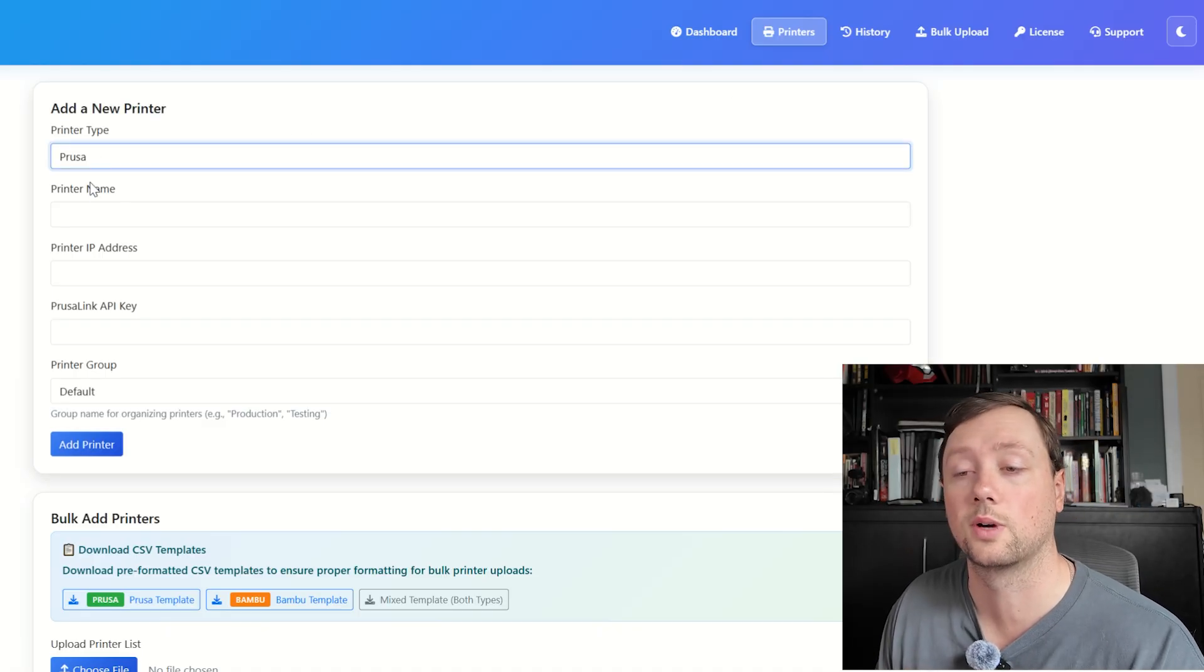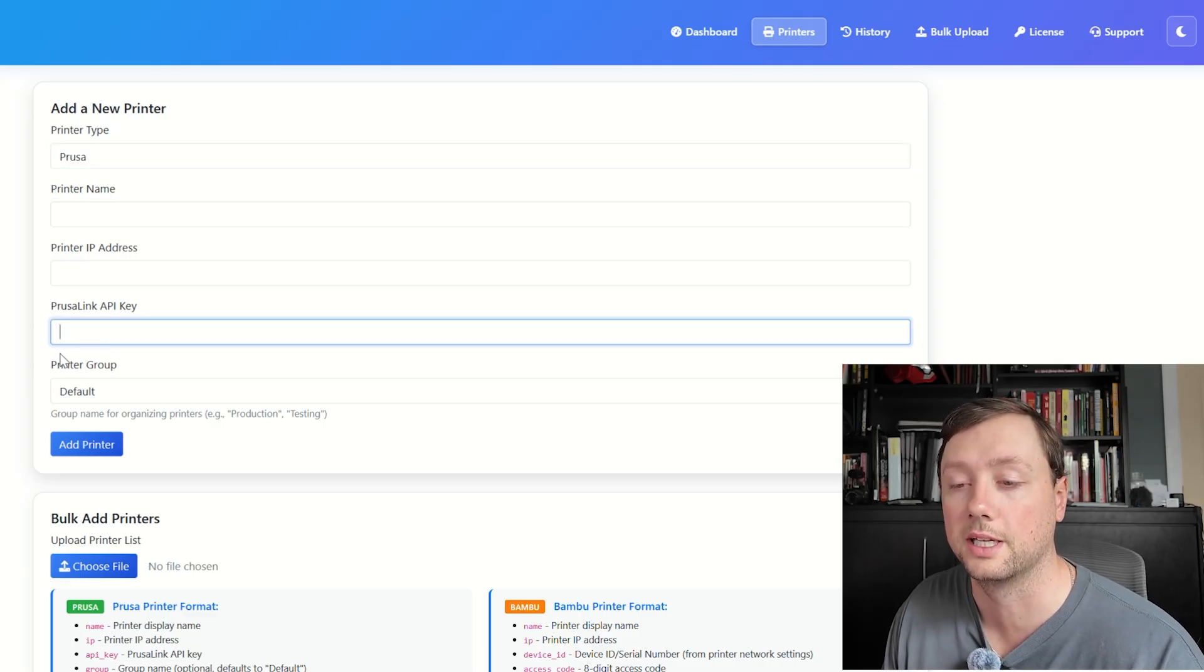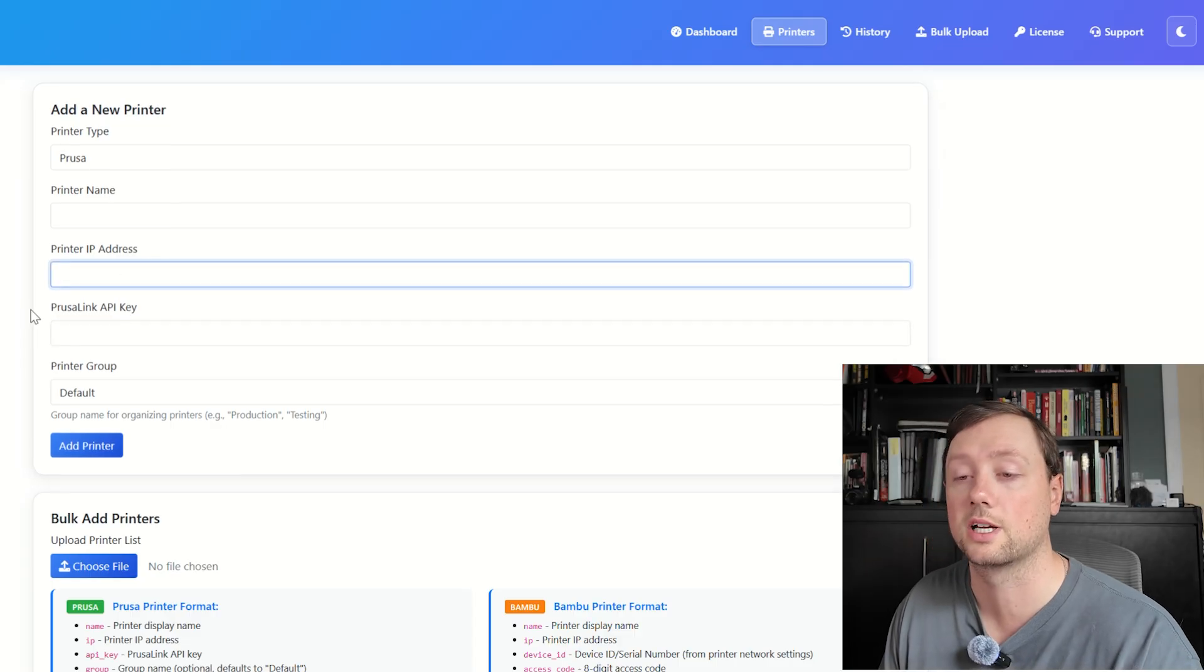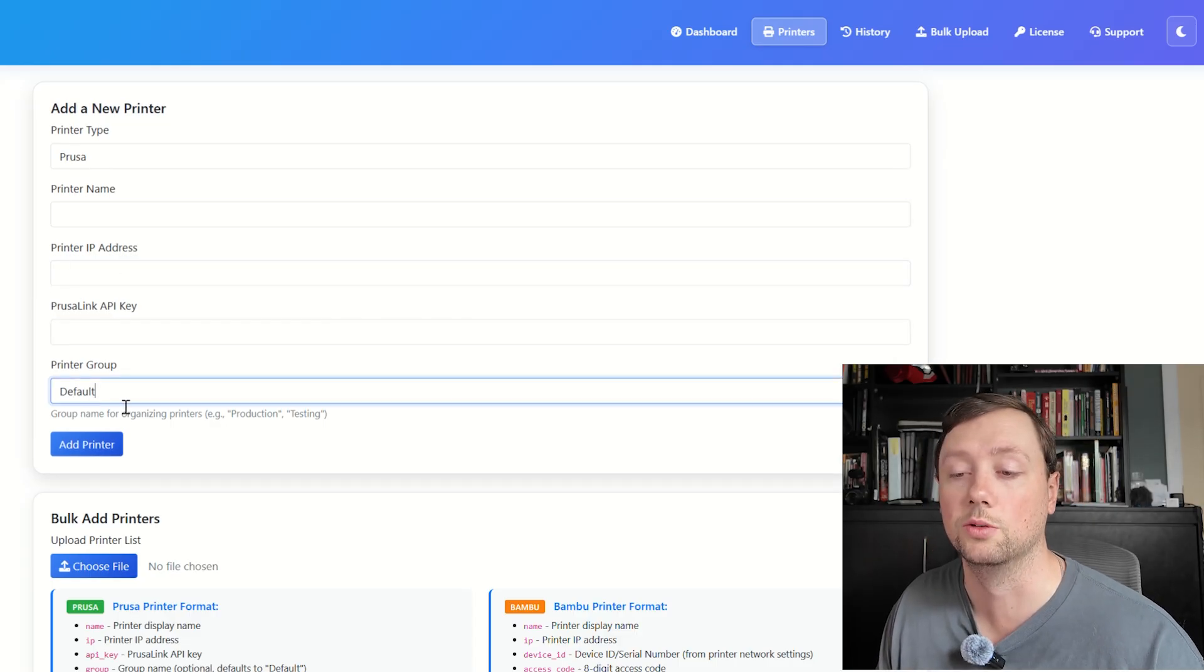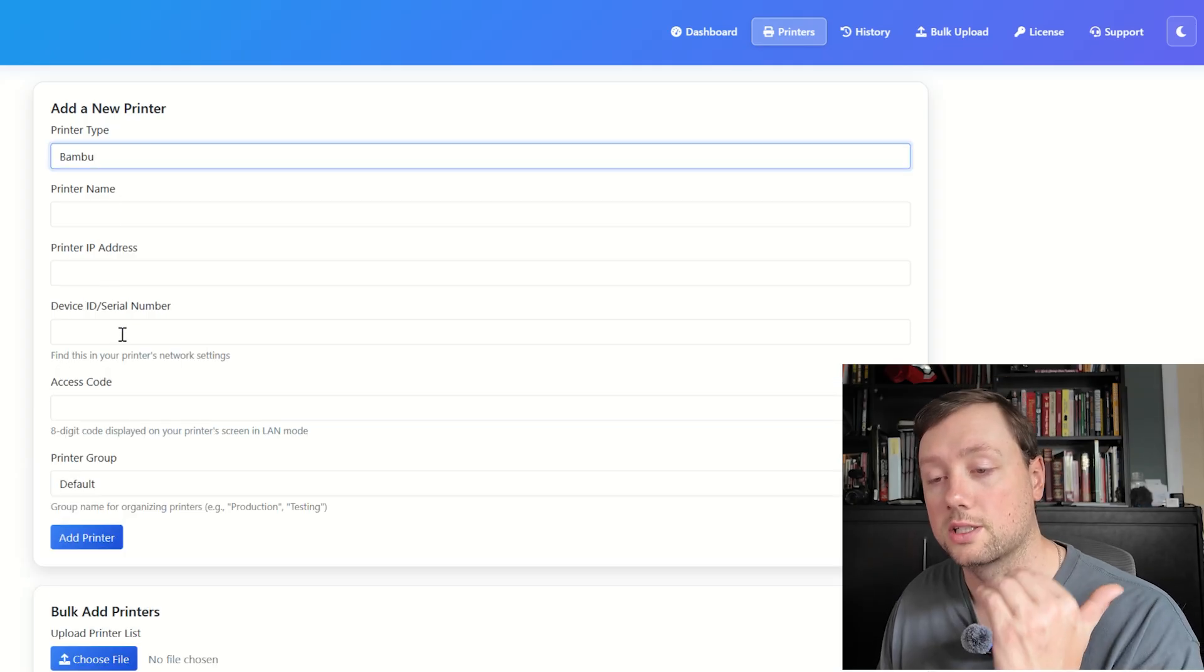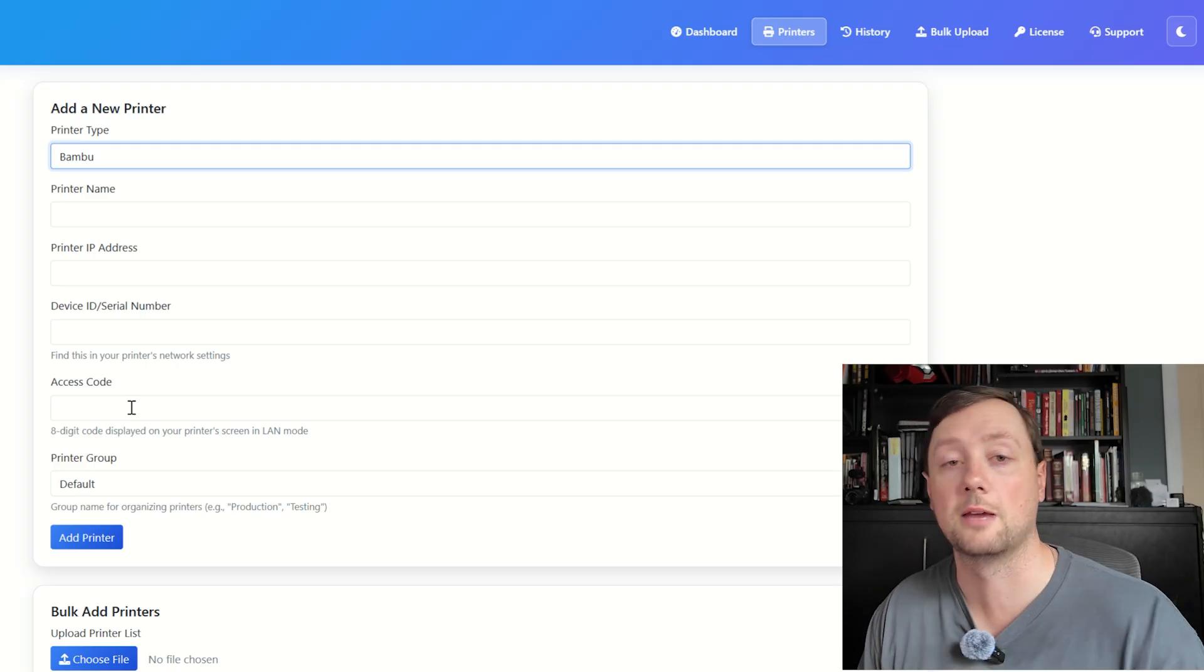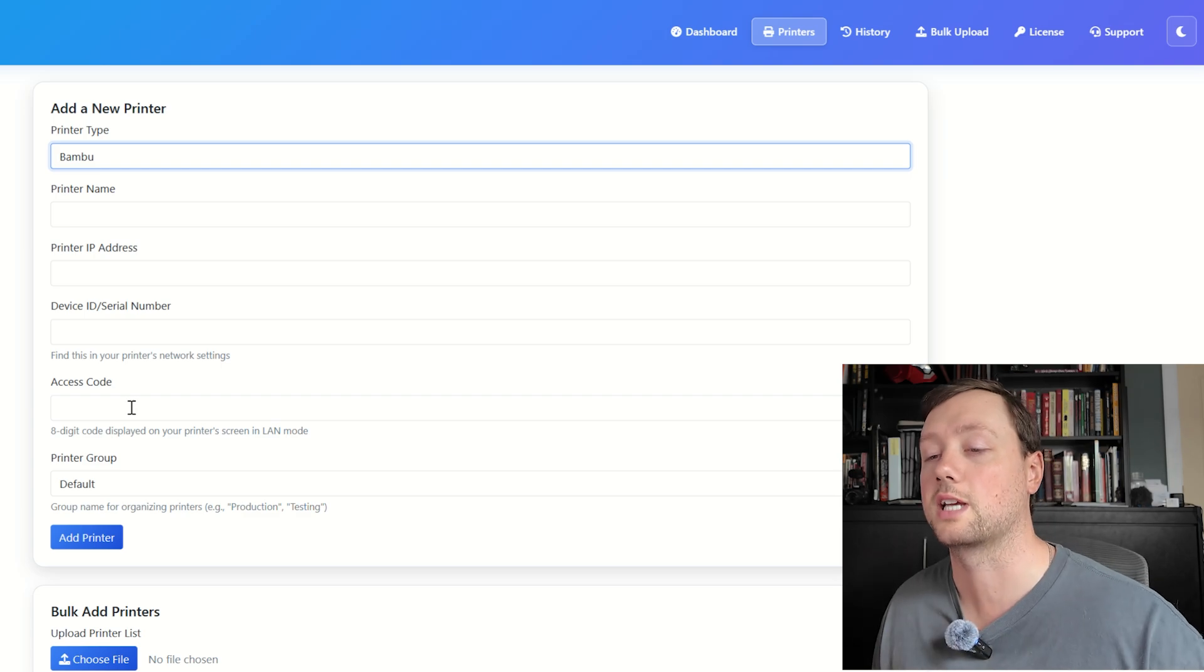Now let's start connecting some printers. First thing you need to do is enter whether it's a Prusa or a Bamboo printer, and then fill in all the appropriate information. Your Prusa Link API and IP address will come from the printer. The printer name and the group are what you set up yourself. Same thing with Bamboo—the IP address, the serial number, and the access code come from the printer. The printer name is what you give the printer.